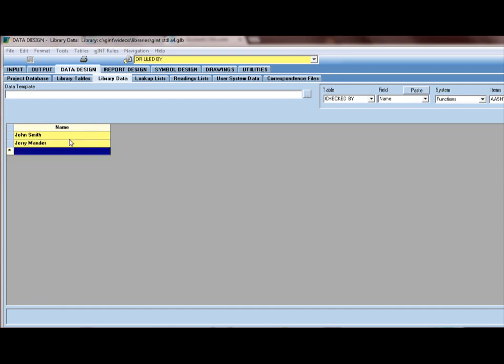So I can always come back to library data and add data, add names for example. I can also go back to library tables and modify the structure, add fields. This table is just a flat database. It's just like an Excel database, whereas my project database is different. That's a relational database.